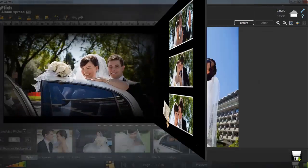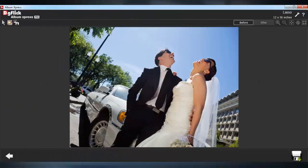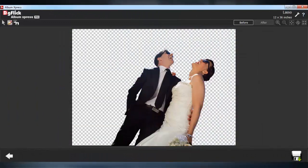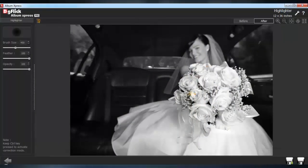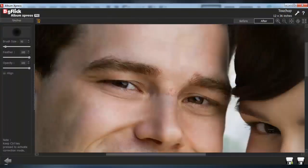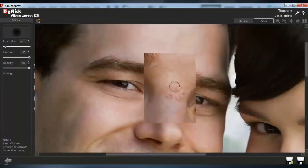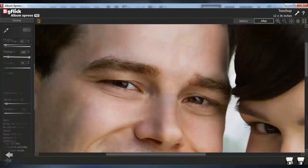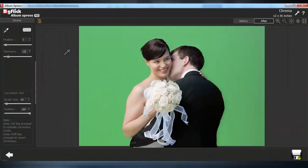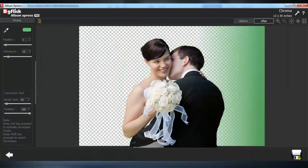Album Express even has advanced photo editing tools like lasso selection, highlight, touch-up, and background replacement with green screen.